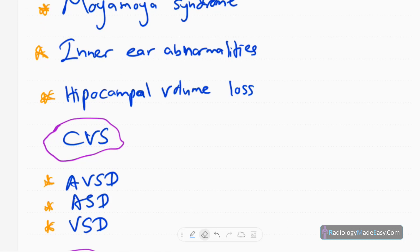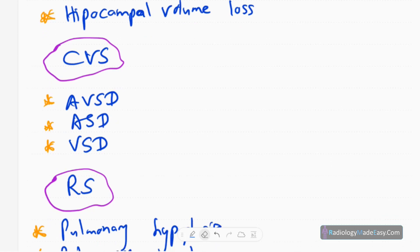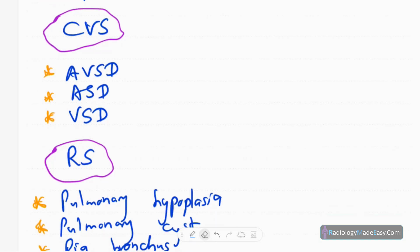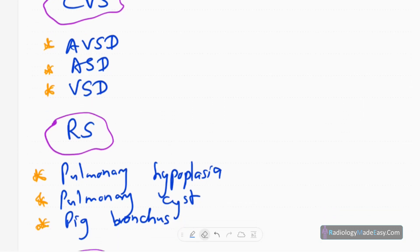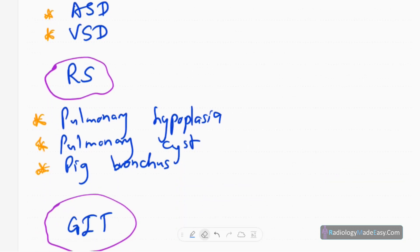Hippocampal abnormalities are also seen. Next, the cardiovascular system: the most common abnormality is atrioventricular septal defects, followed by ASDs and then VSDs.